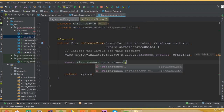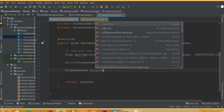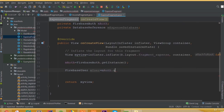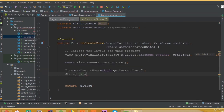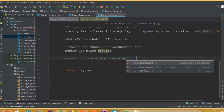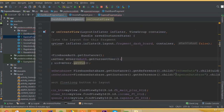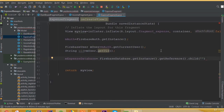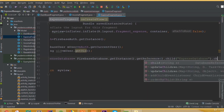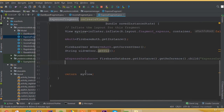mAuth is equal to FirebaseAuth.getInstance(). Now create a FirebaseUser: mUser is equal to mAuth.getCurrentUser(). Create a string variable — String uid is going to be mUser.getUid(). Now mExpenseDatabase is FirebaseDatabase.getInstance().getReference().child() — add our expense database name, making sure it matches exactly — and .child(uid).